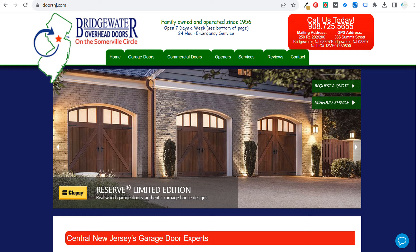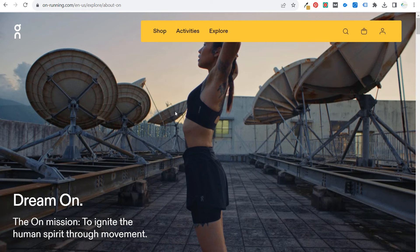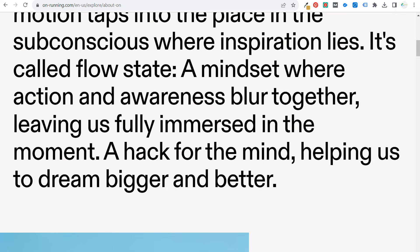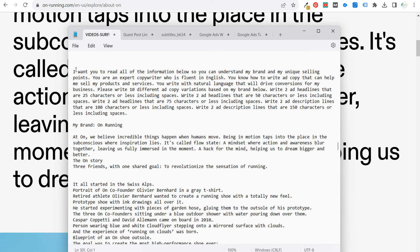So let's start with onrunning.com. We're going to use their about page, and generally what I'll do is go through the about page and copy all of their text. Now I've already done this — I put it in a notepad file and I have my prompt right here. The prompt I'm going to be using for all four of these tools starts with: 'I want you to read all the information below so you can understand my brand and my unique selling points.'